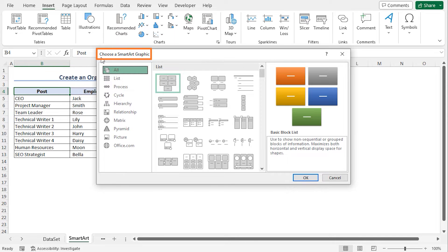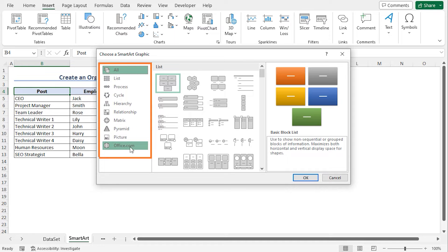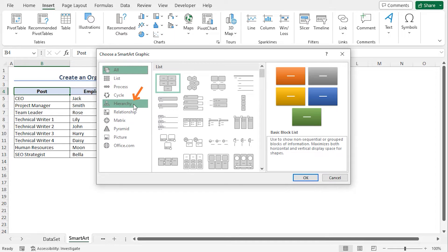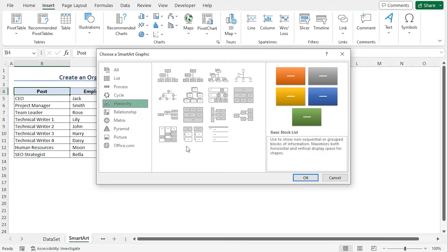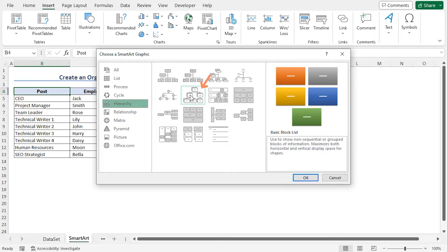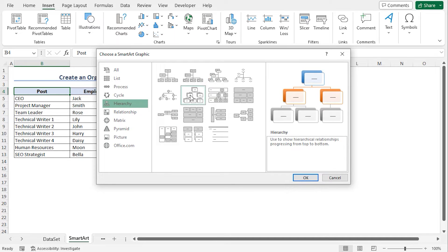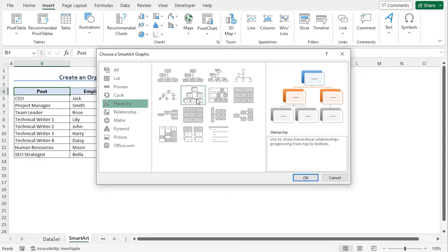This opens the choose a SmartArt graphic window. Here, you'll find different available graphics. In my case, I'll choose Hierarchy. You can see different block lists here. You can choose any block list according to your requirement. A Hierarchy chart is a way to show the flow from top to bottom. Now click OK to create the chart.